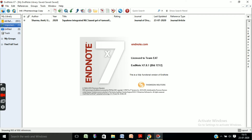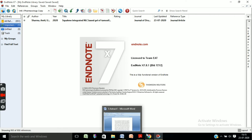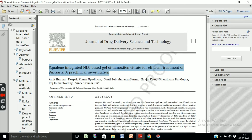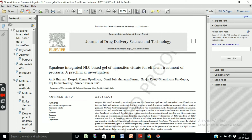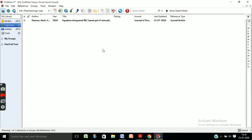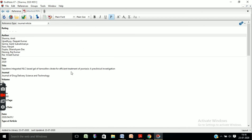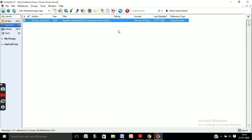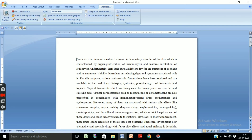Here you can see the reference: squalene-integrated NLC-based gel of tamoxifen citrate. If you want to confirm whether it is the same reference or not, check that the title matches — squalene-integrated NLC-based gel of tamoxifen citrate for efficient treatment of psoriasis: preclinical investigation. This is our article, and here you can see the same reference in EndNote.